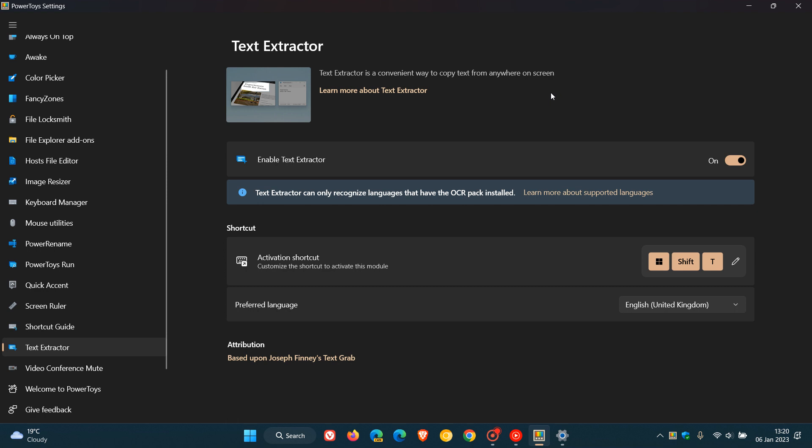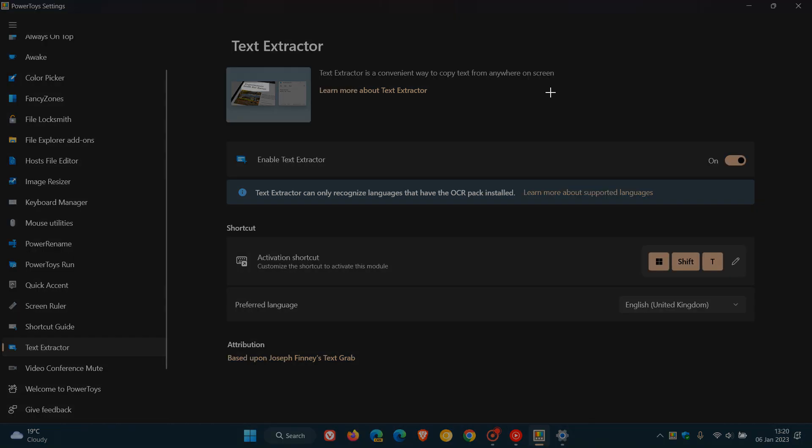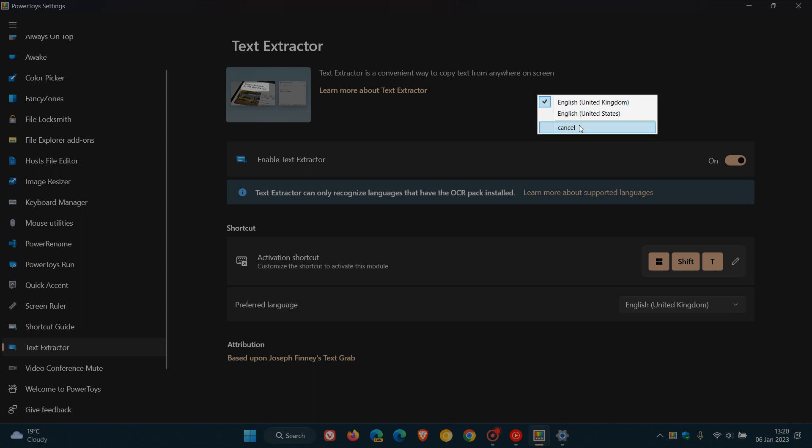And basically, just to enable the Text Extractor tool, at first we use the Windows key, Shift and T, and that enables the tool. And now it's possible to pick which of the installed OCR languages is used by Text Extractor by selecting it in the right-click context menu, as you can see.